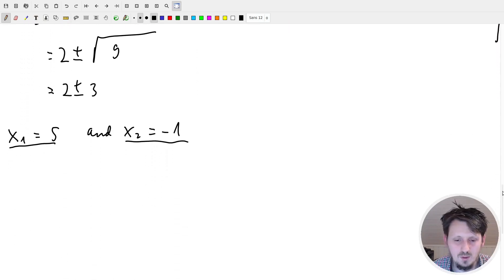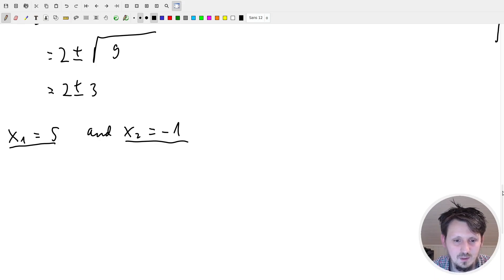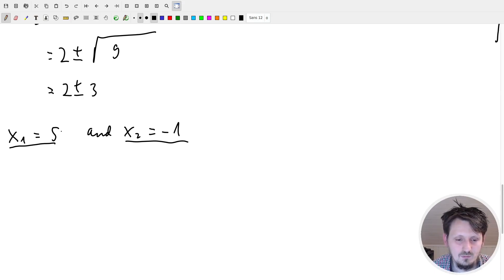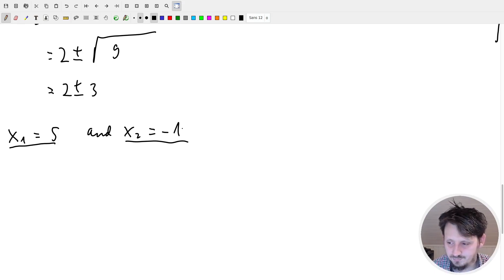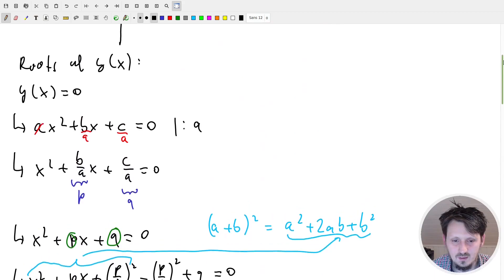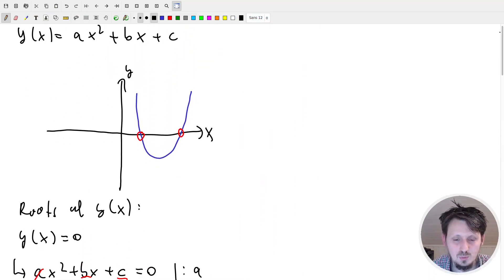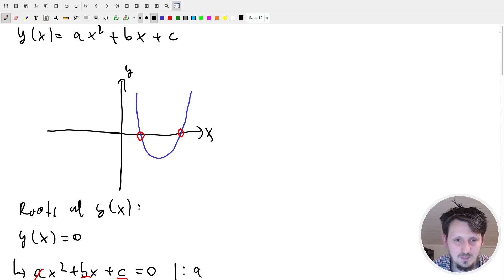If you want, you can plot this parabola with any program or calculator you like, and you will see that exactly at these two positions the parabola intersects the x-axis - these are the roots of the function. I hope this was instructive and you learned something beneficial for your studies. Please leave questions in the comments, hit the like button if you enjoyed it, and subscribe to the channel so you don't miss any new tutorial.